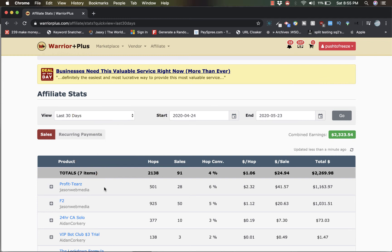I'm going to add in the description of this video where you can buy these particular programs. One thing I want to mention guys - anytime you buy a product on Warrior Plus, there is a money back guarantee.